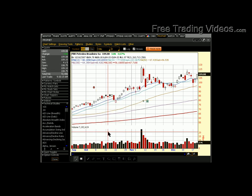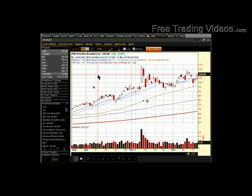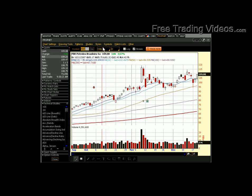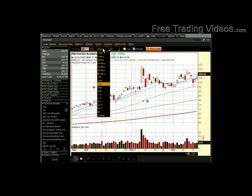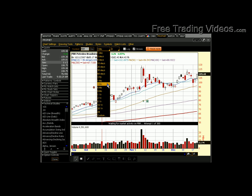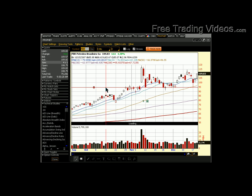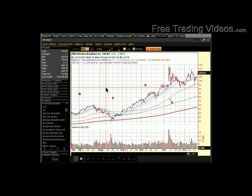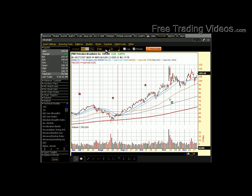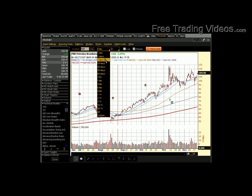Hit OK and you'll be able to change the time frame to anything you want. On a chart this small, a three-month daily looks great. On a normal screen, a six-month daily fits beautifully. You can simply choose those time frames that you like.